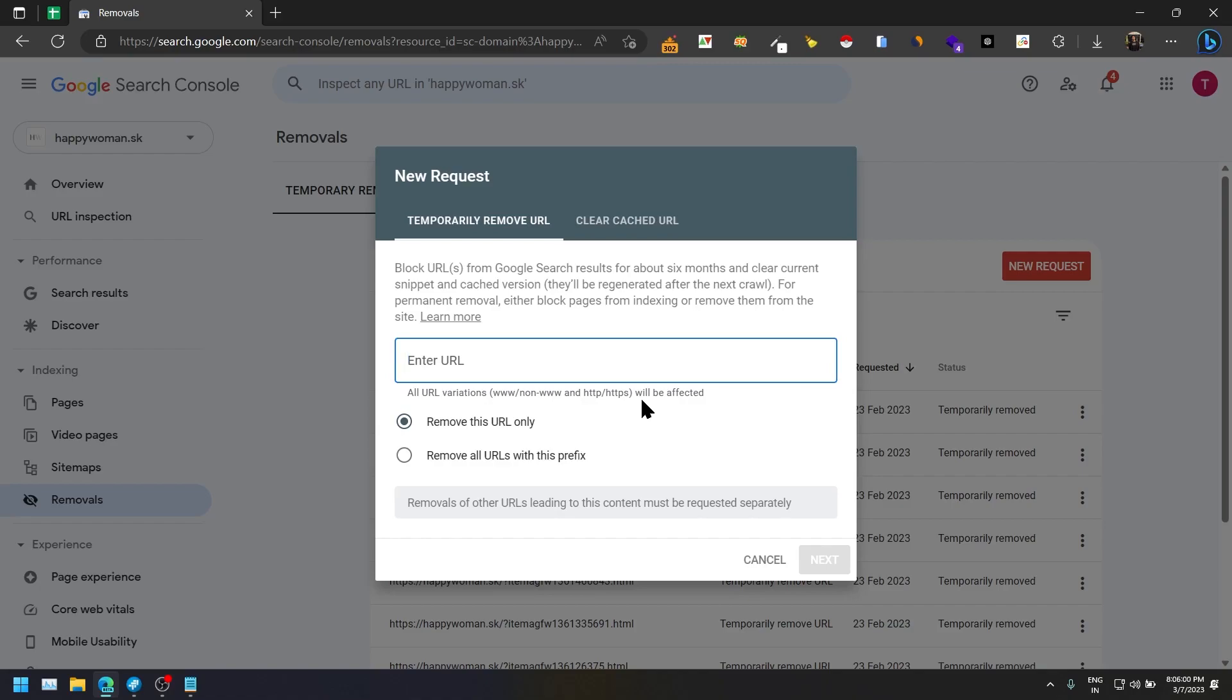To do so, we have brought out one Chrome extension which will do that automation for you. Basically, it will pull all of your URLs from Google Sheet. Google Sheet is like the CSV file and it will remove one by one in less amount of time or it can work in the backend.